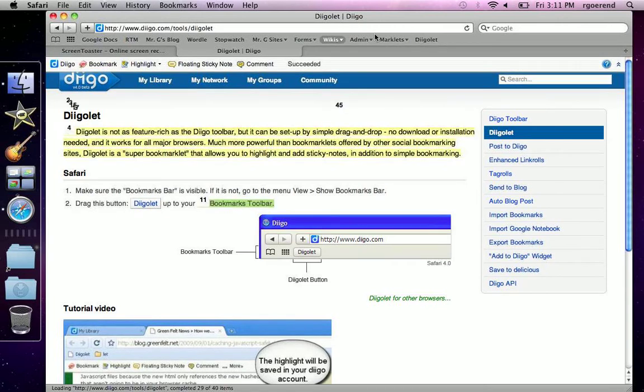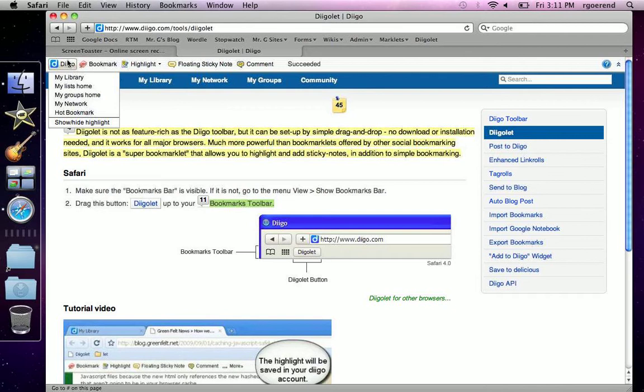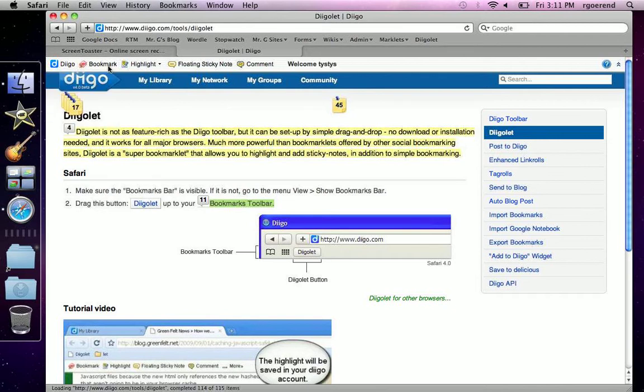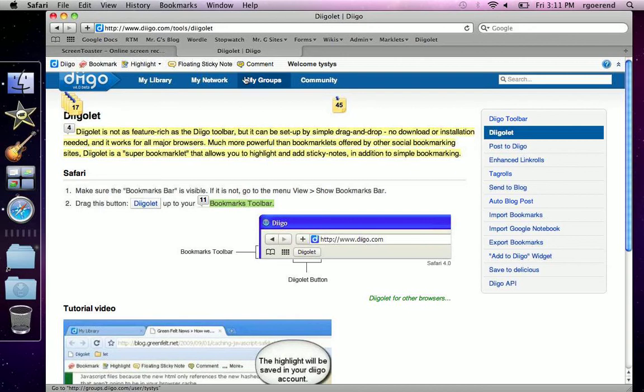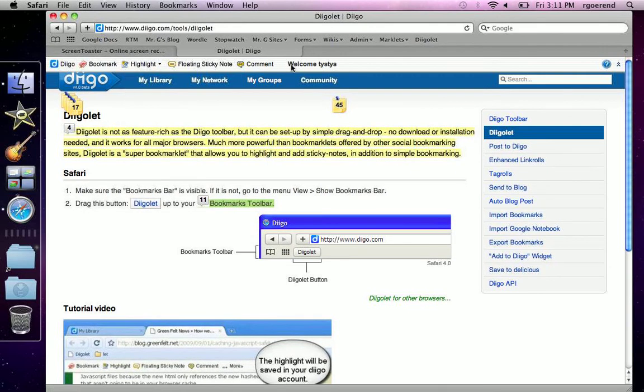And in the Digolet, you'll find bookmark, Diigo bookmarks, highlights, sticky notes, comments. And it'll say welcome to your name. So now I'm going to teach you how to bookmark a page.